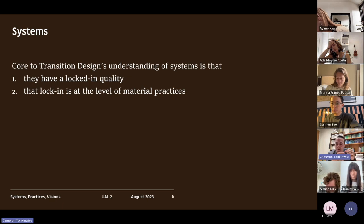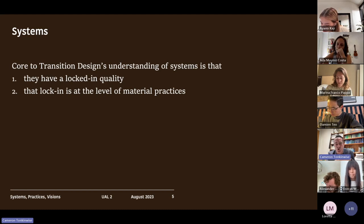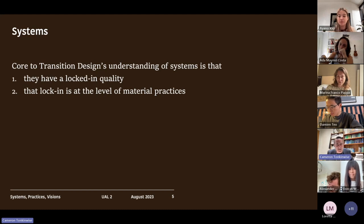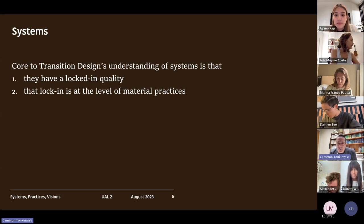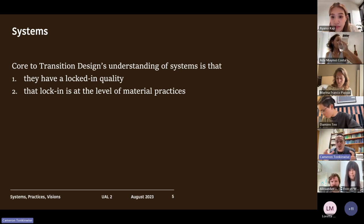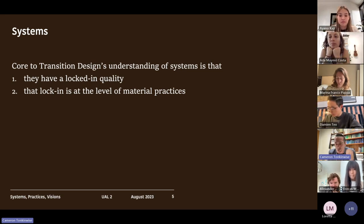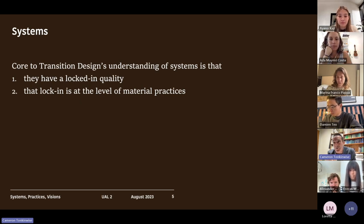The system manifests at this granular material practice level. Transition design is interested in systems that have a certain lock-in, and that lock-in has something to do with design. That's why it's transition design — because designers can change systems by changing the material practices that are actually locking those systems in. The difference between transition design and approaches like worldview change or mindset shifting is that transition design is designerly, focused on the role everyday material practices play in holding systems in place.